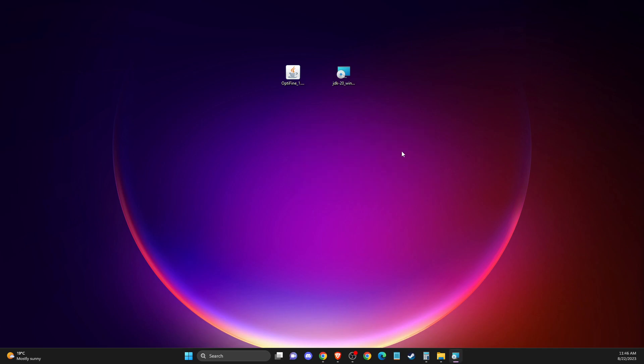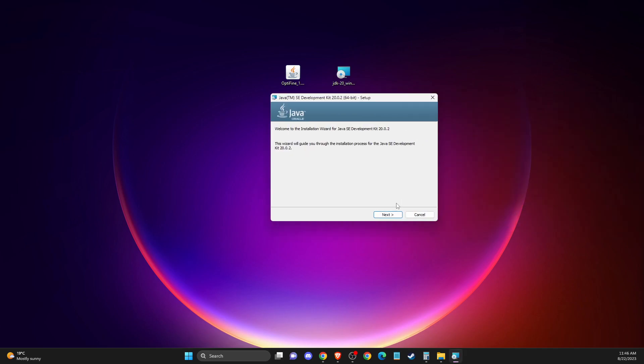And after you install, then you just need to basically restart your computer. And after that, you need to do the same.